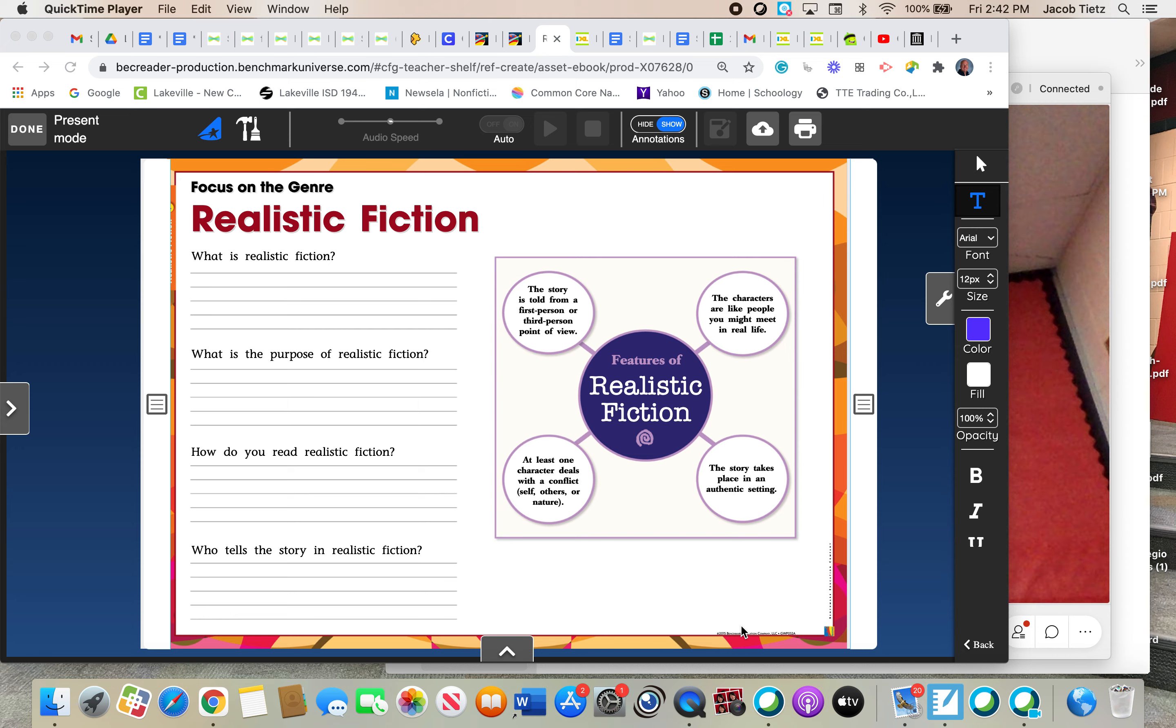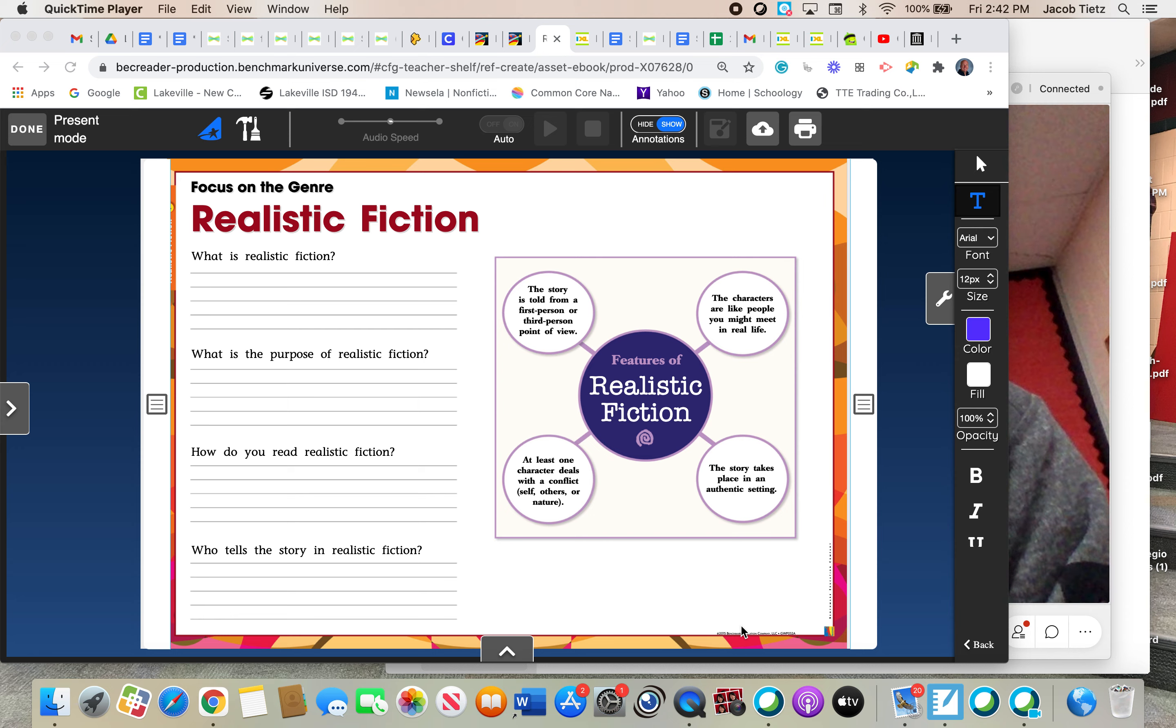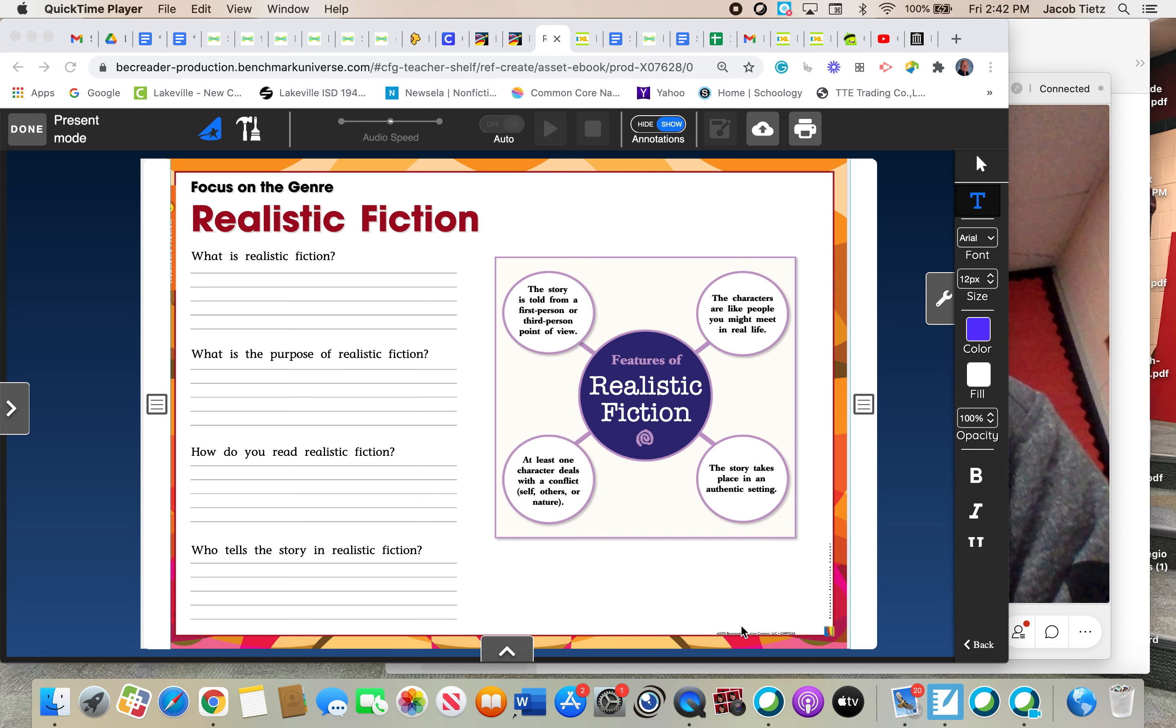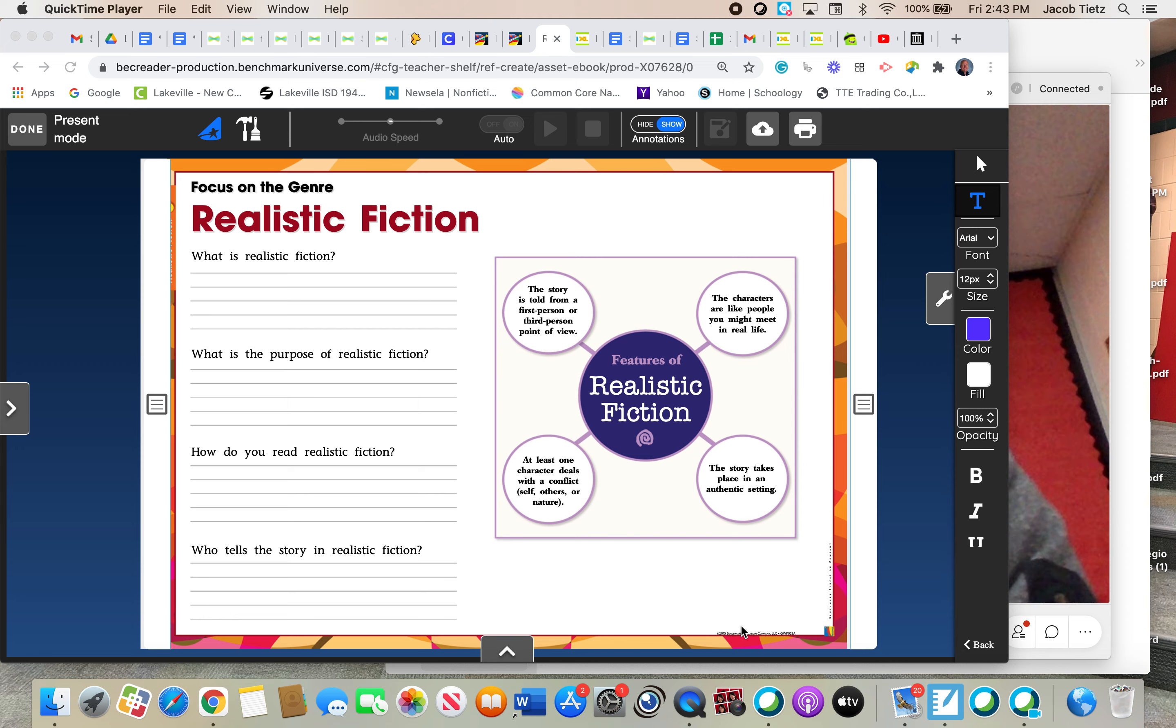Now, all genres have certain features or characteristics, things that make them that genre. With historical fiction, it was a made-up story, but it was based on a true event. Realistic fiction is a little bit different as far as what the characteristics of it are.